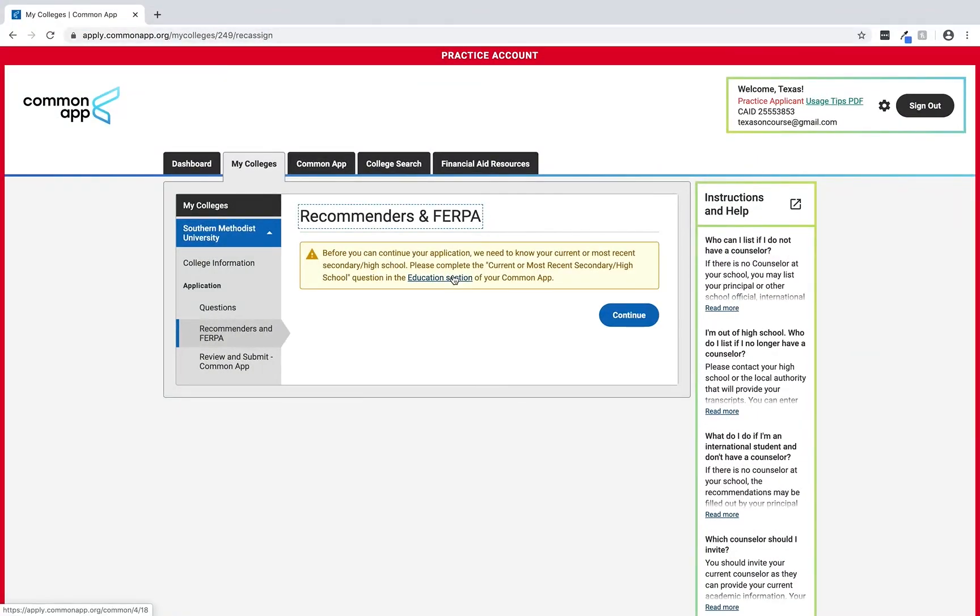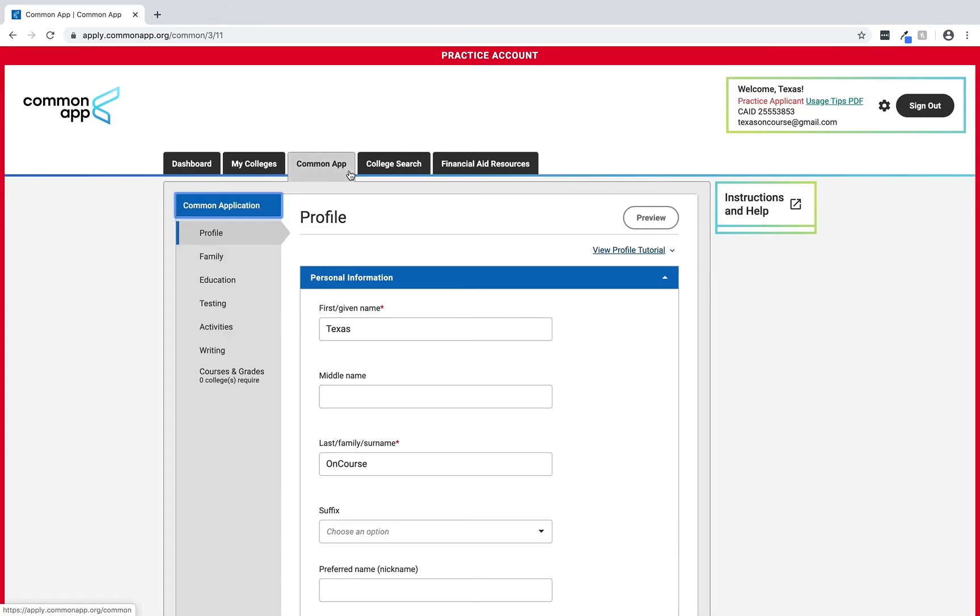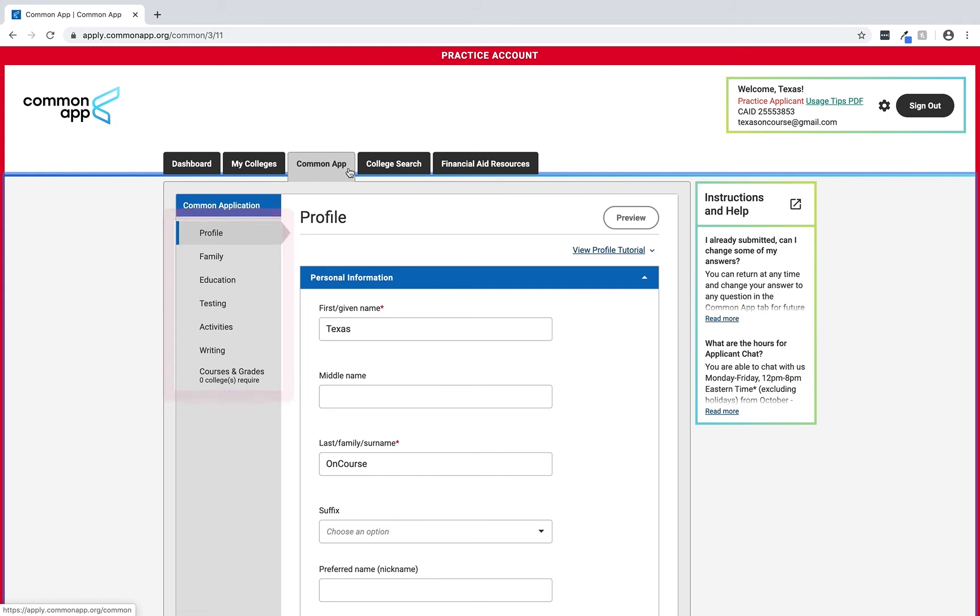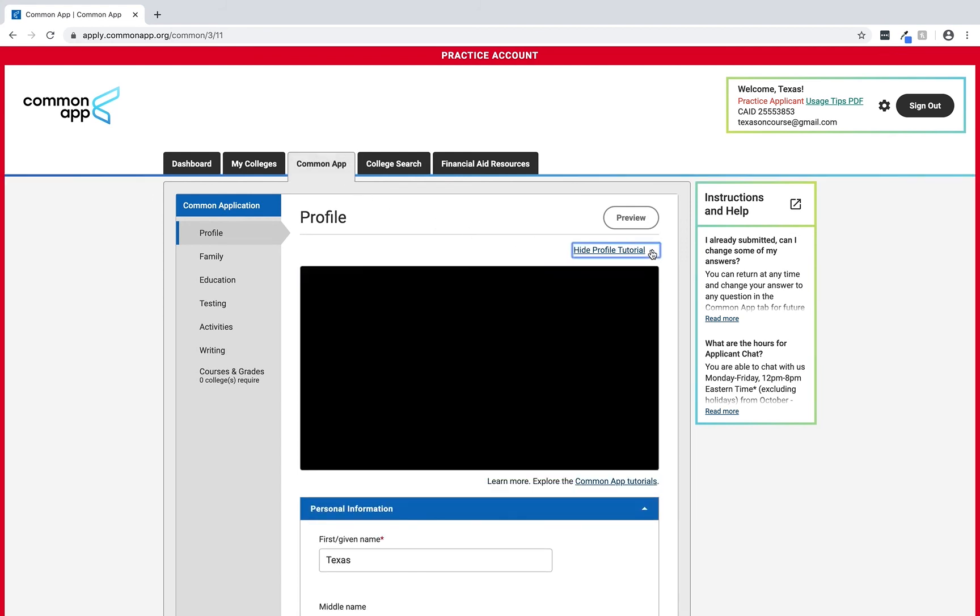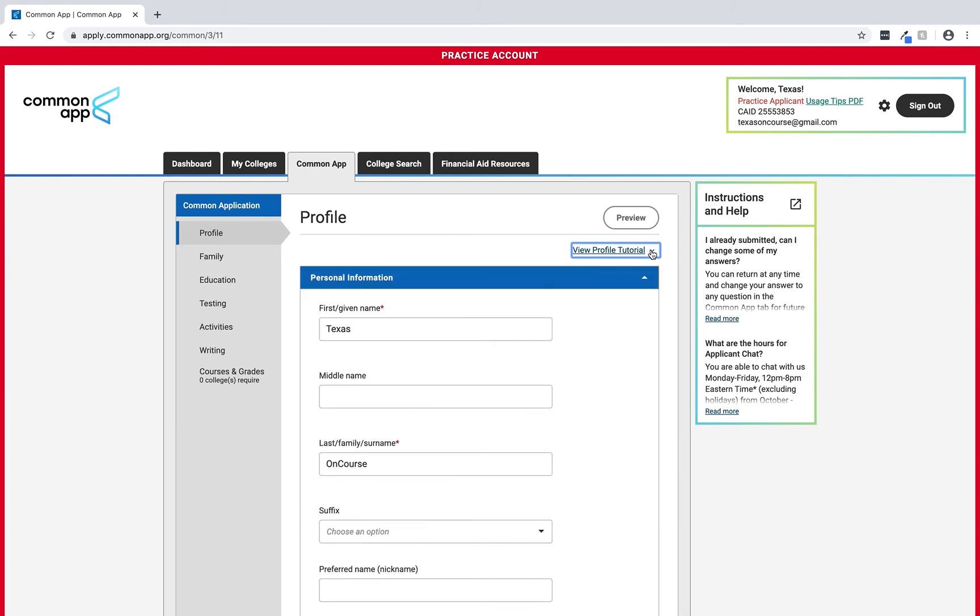Now let's switch over to the Common App tab by selecting it near the top of the screen. Here you can see the basic information Common Application requires for any college application. We have a list of sections that must be completed. Within every section there is a tutorial video to help students complete it. This is a great feature you can highlight in your advising sessions with students and their families.